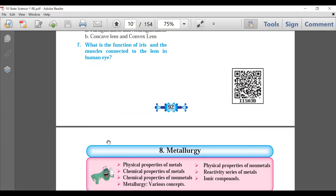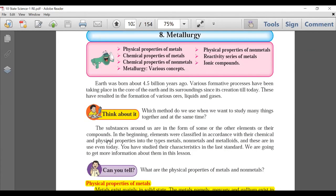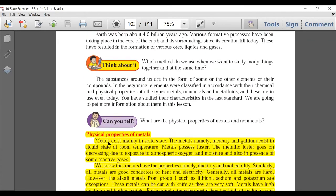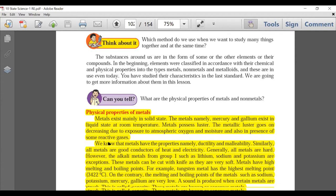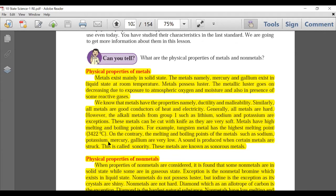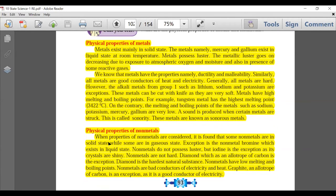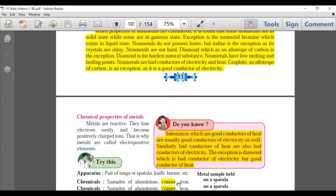Now Chapter 8: Metallurgy. Physical properties of metals and physical properties of non-metals — this is deleted. It was a very easy part. Page 93: physical properties of metals — everything is deleted. Next page: chemical properties — when we study 'Do You Know', the pink box is deleted. The experiment present on this page is retained.